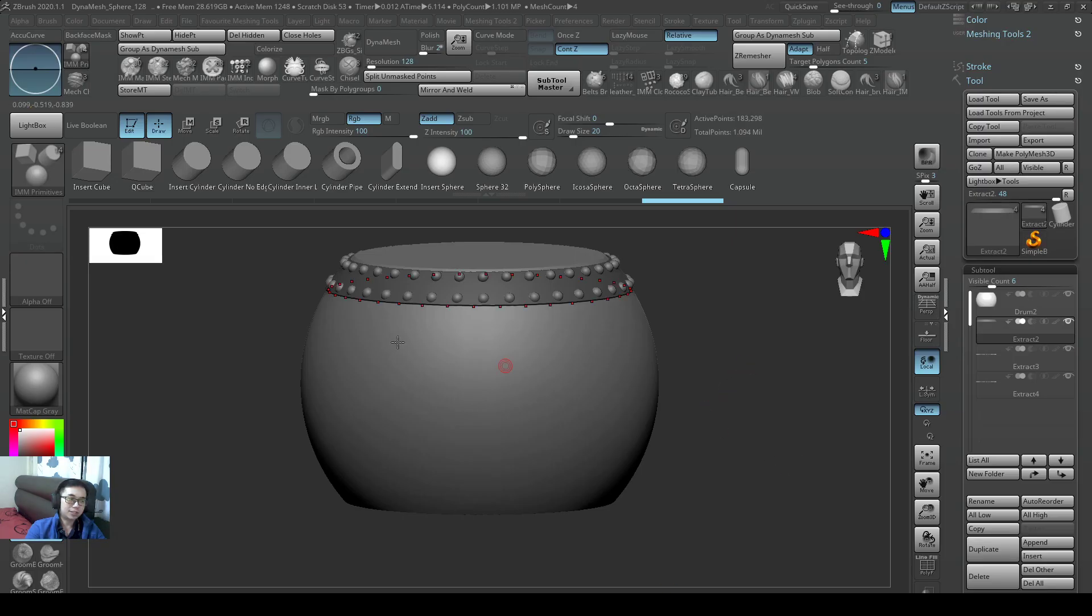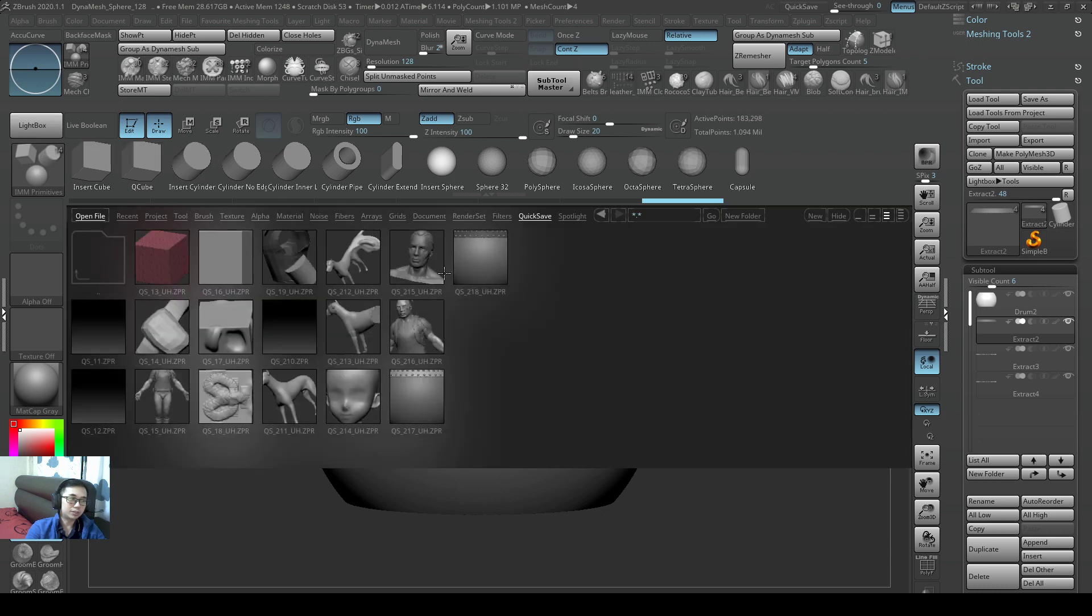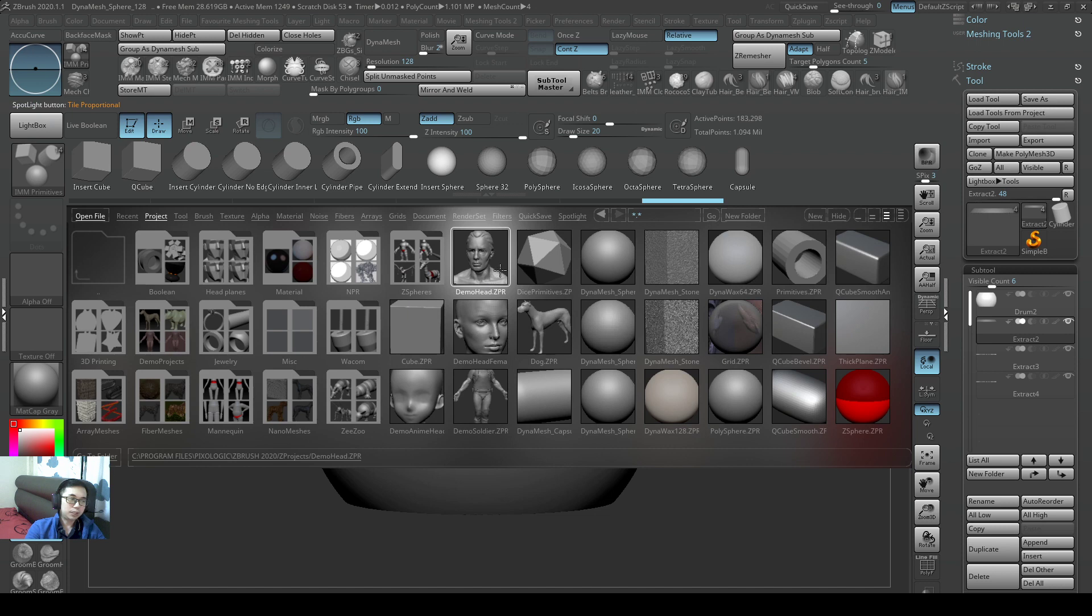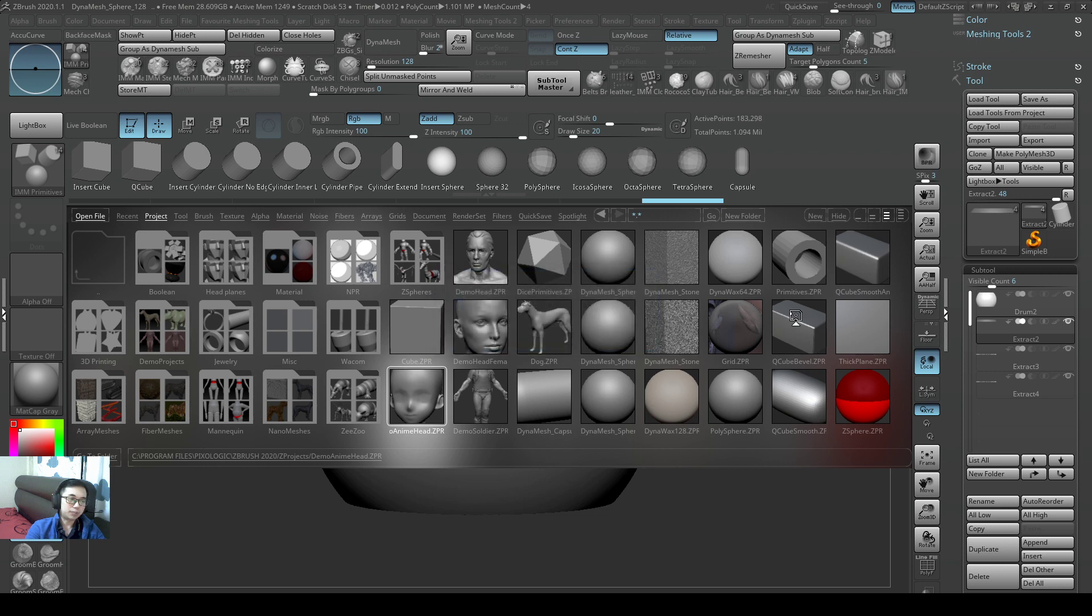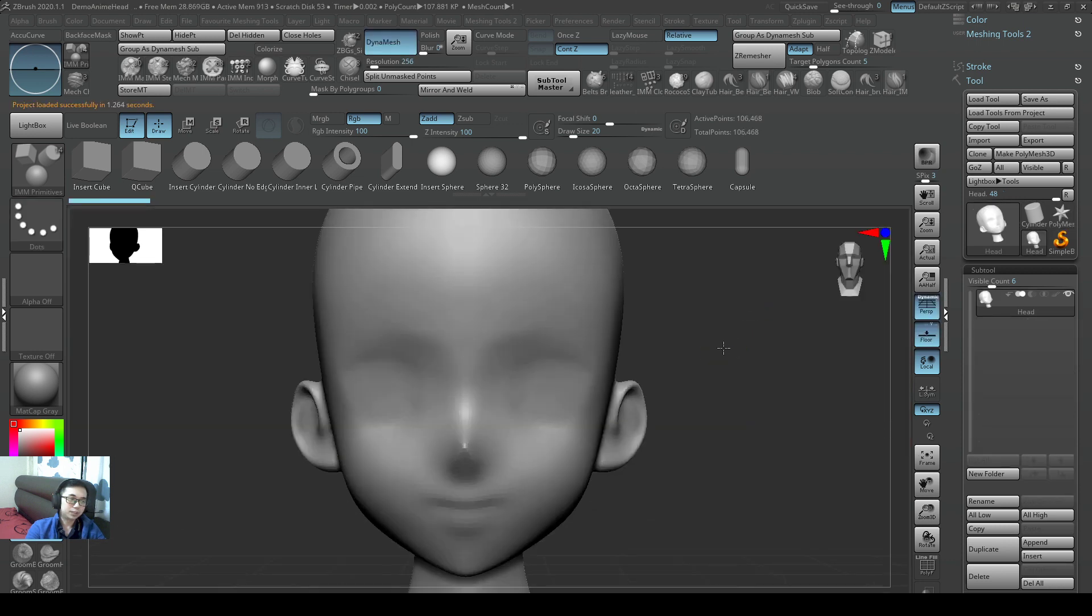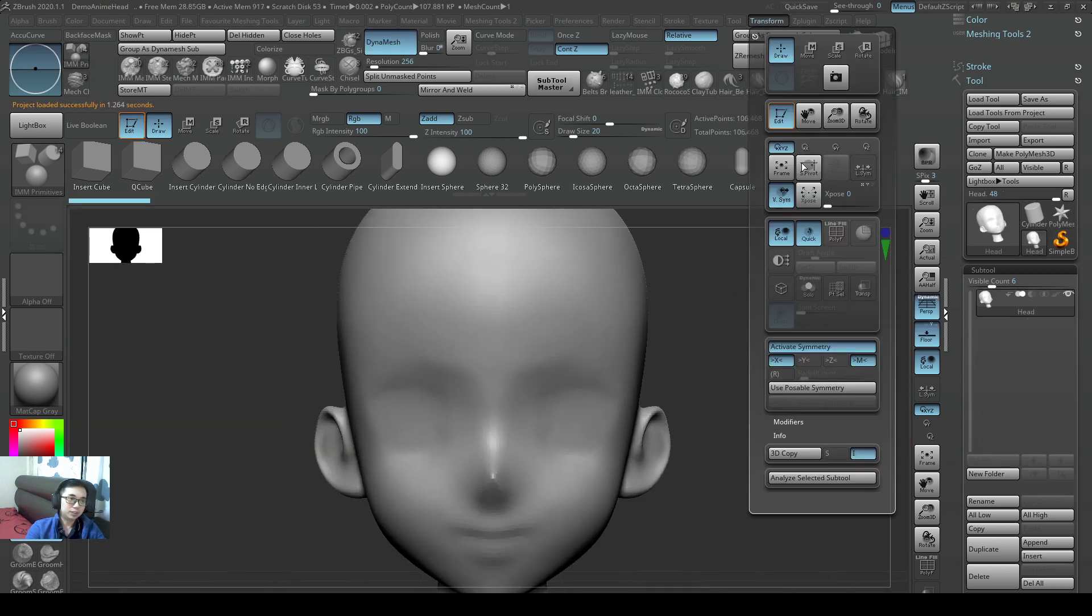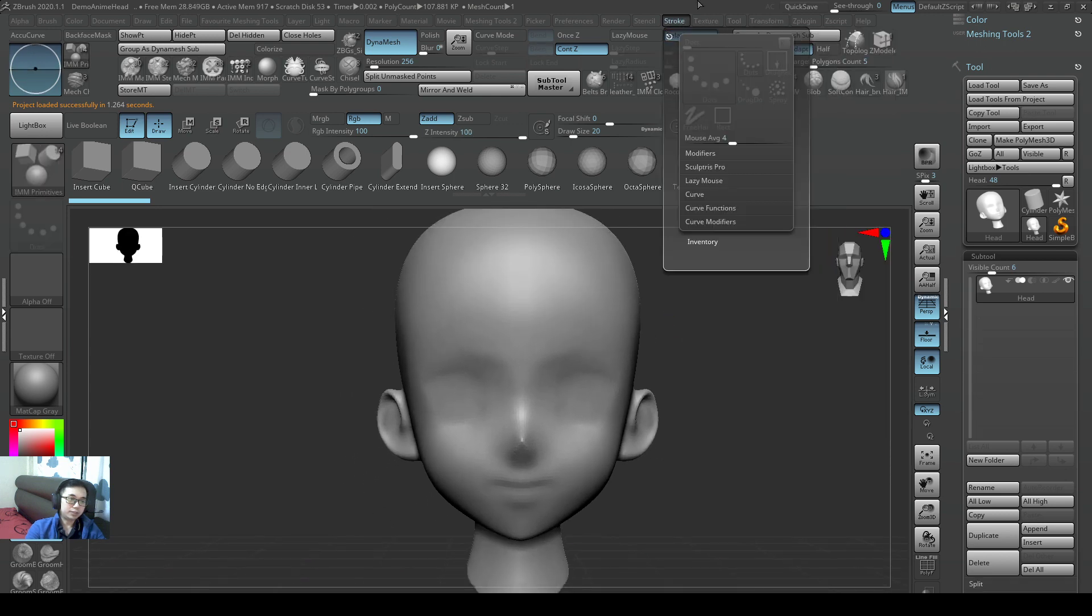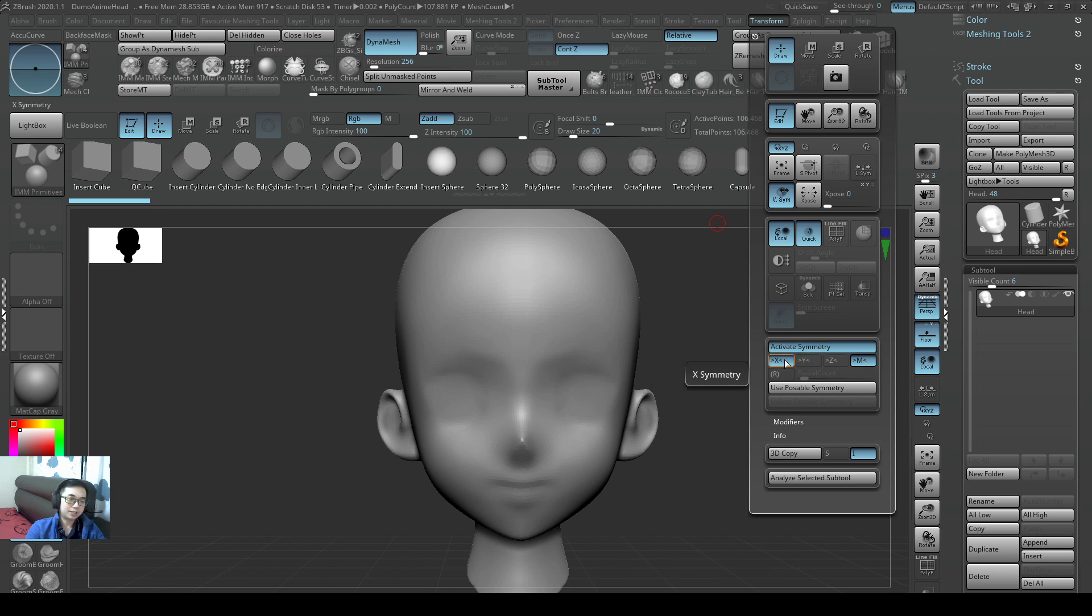So let's see an example. I'll open another project. Let's open a demo anime head this time. So with your demo anime head, the default settings for symmetry are on, and it's on the X axis.